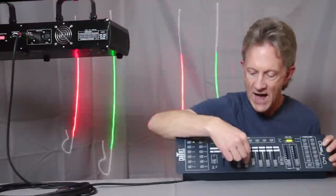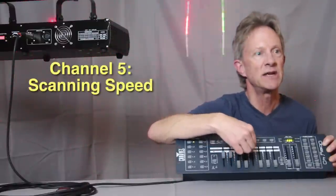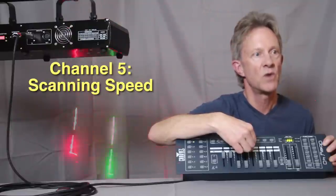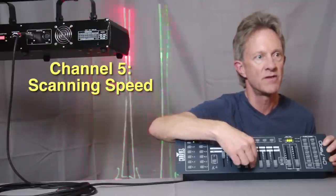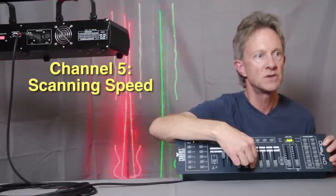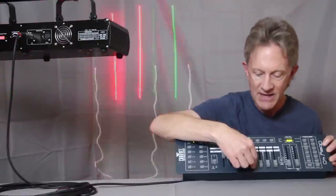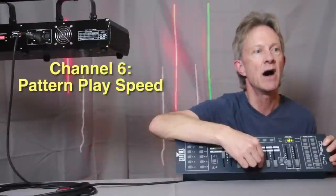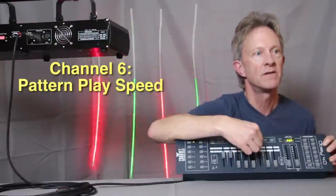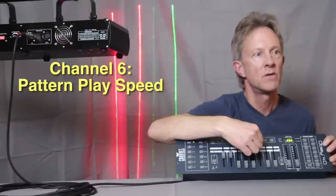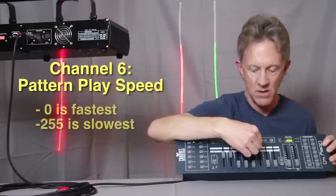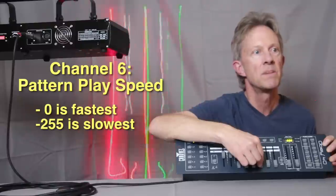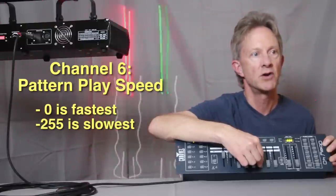Channel five is scanning speed. So you can slow the speed way down, which is kind of a cool effect, or turn it way up so it turns into the lines. And then channel six is actually the speed of the pattern. So the pattern will move very slowly with a high value, and with the low value it rotates through the pattern quickly.